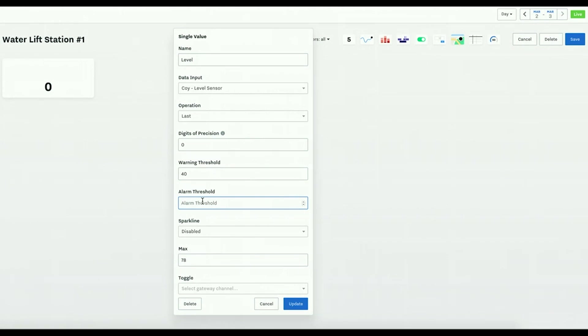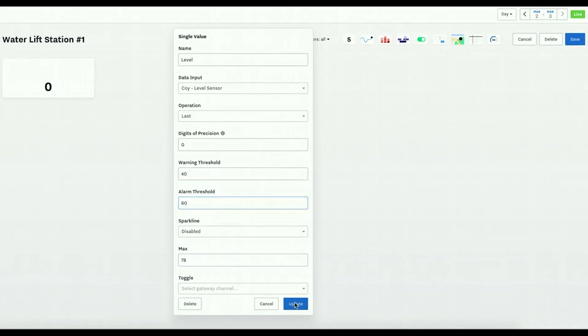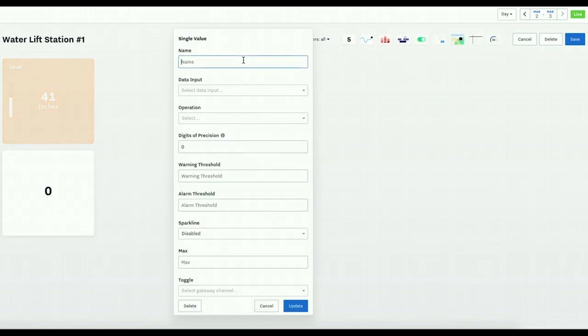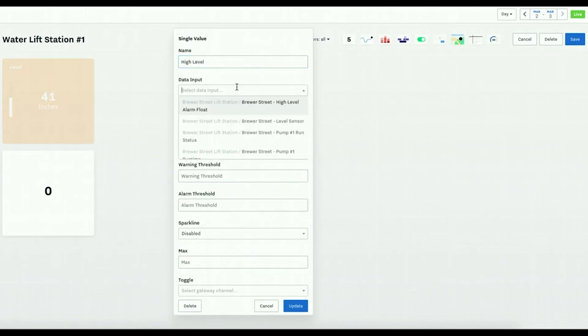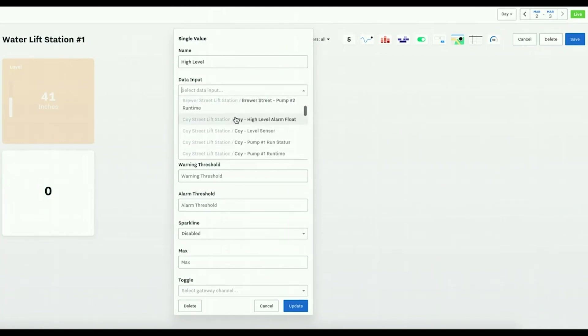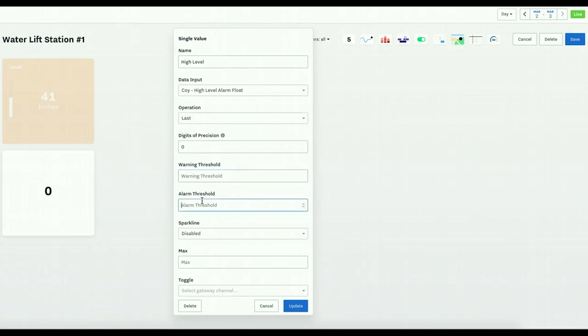I want to set a warning so it'll populate as orange if it's above 40 and alarm if it's above 60. Now I want to create one for a high level float alarm. The last here, and I can set it to if it's one meaning it is on it'll turn red, but now it's off so it's white.